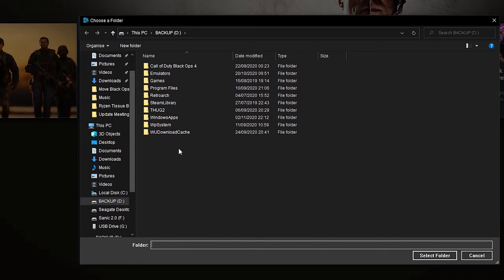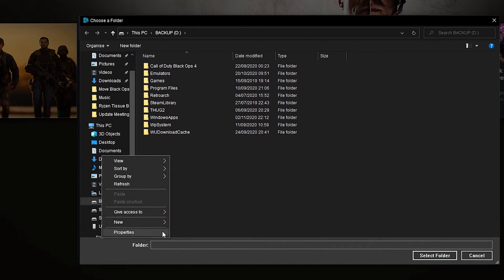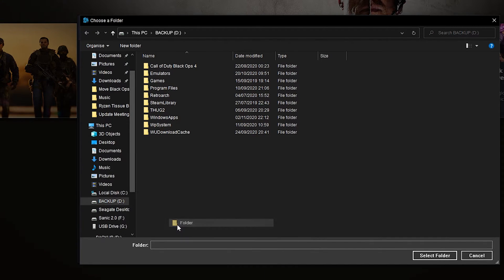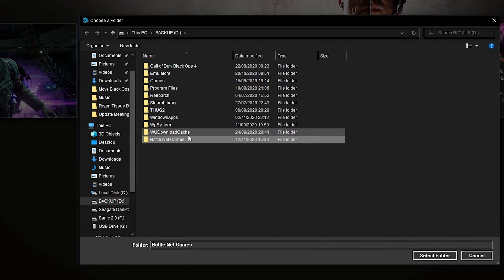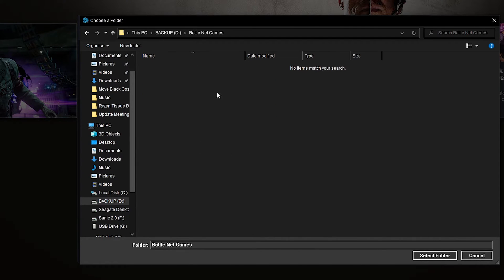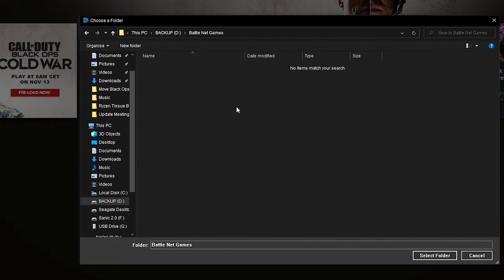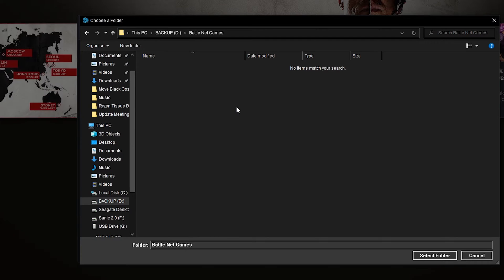So for example if we wanted to make a folder here specifically for Battle.net games, what we could do is make a new folder here called Battle.net games, save this folder, double click to select inside and then put all of our Battle.net game folders here inside one location so we can really easily find them later on if we're trying to move or change any settings about them.